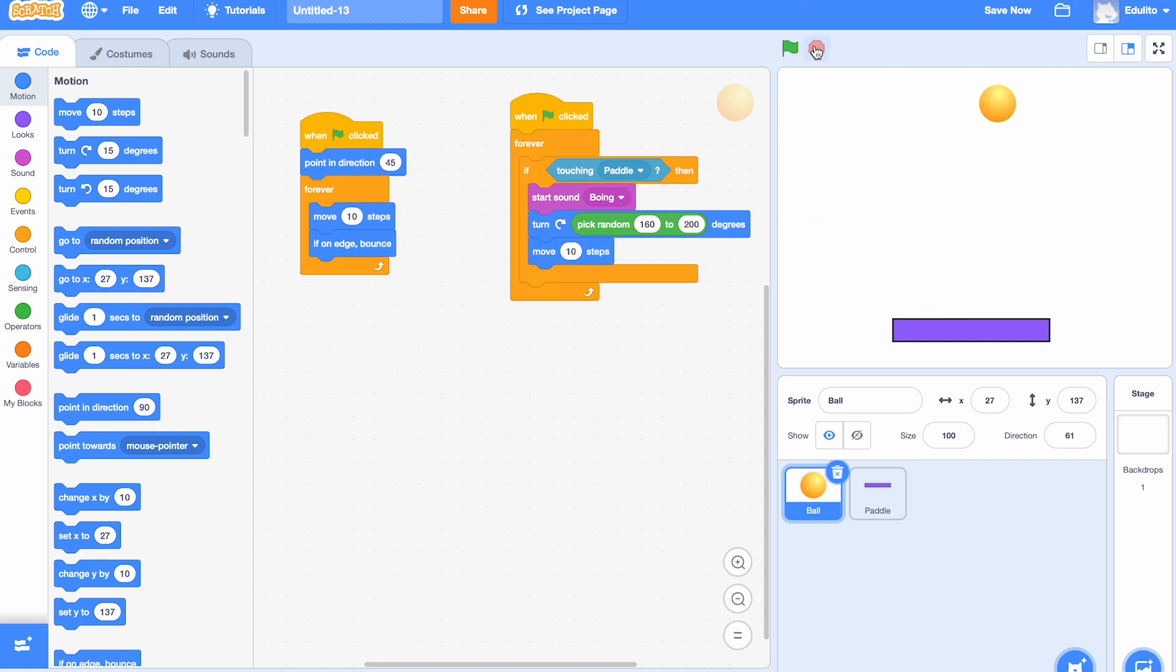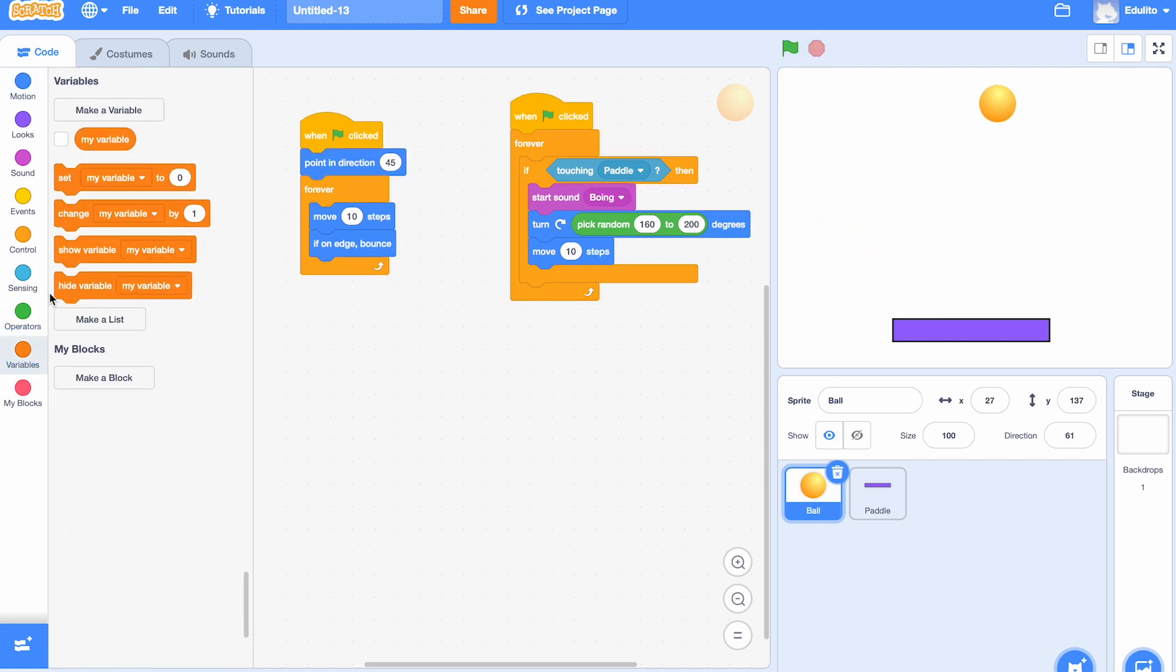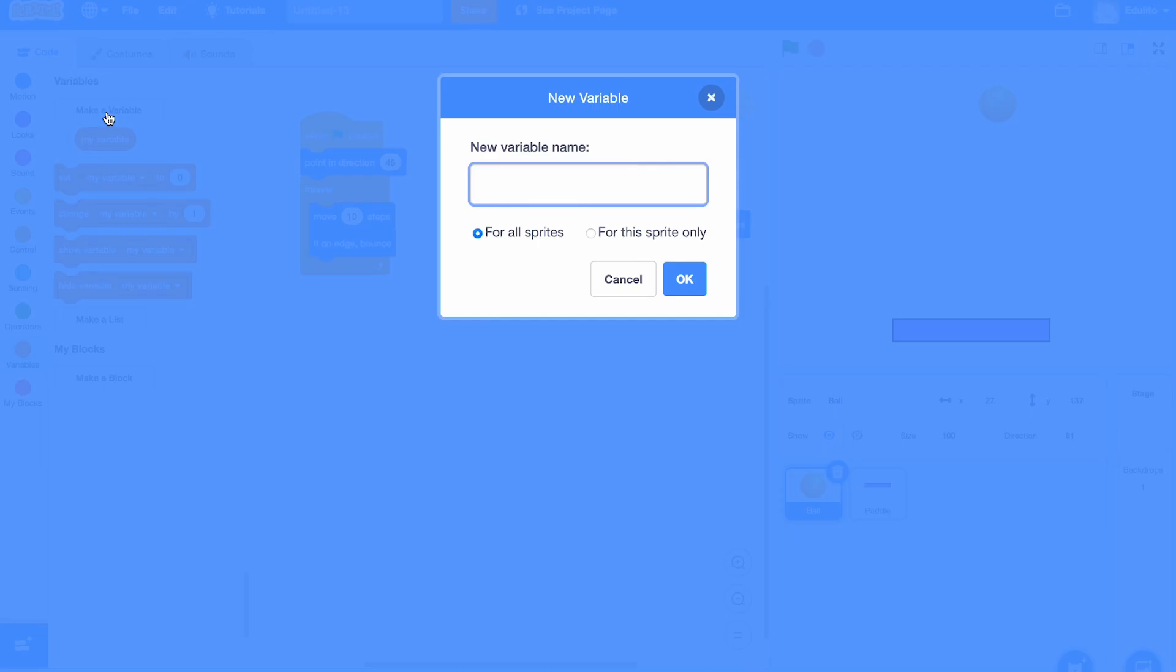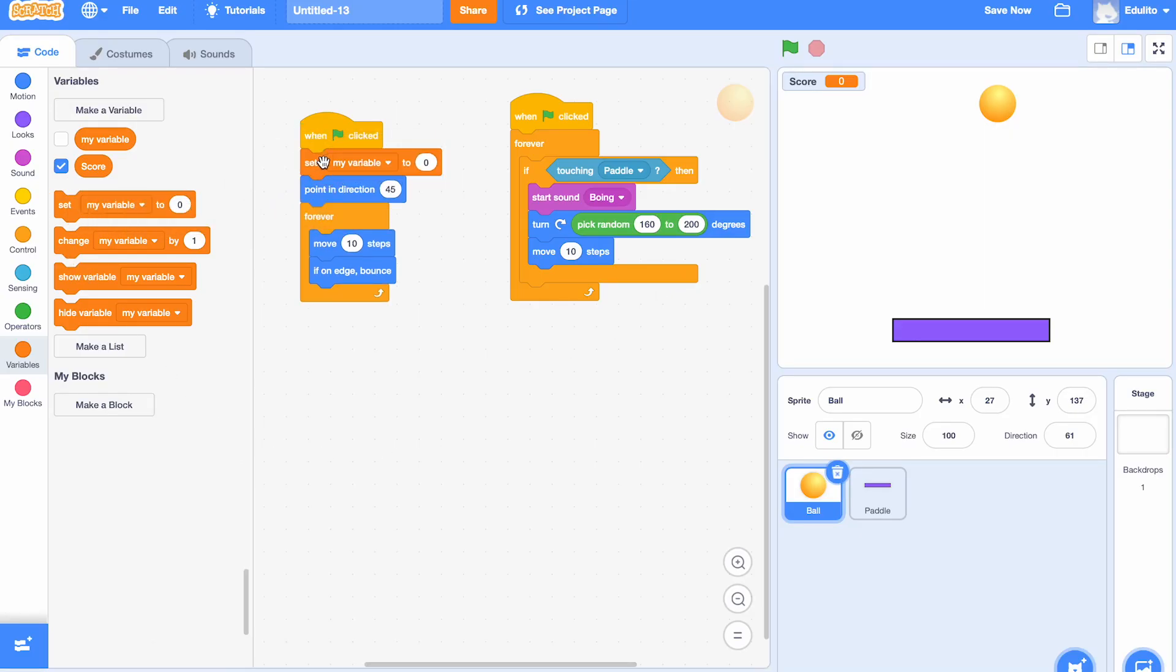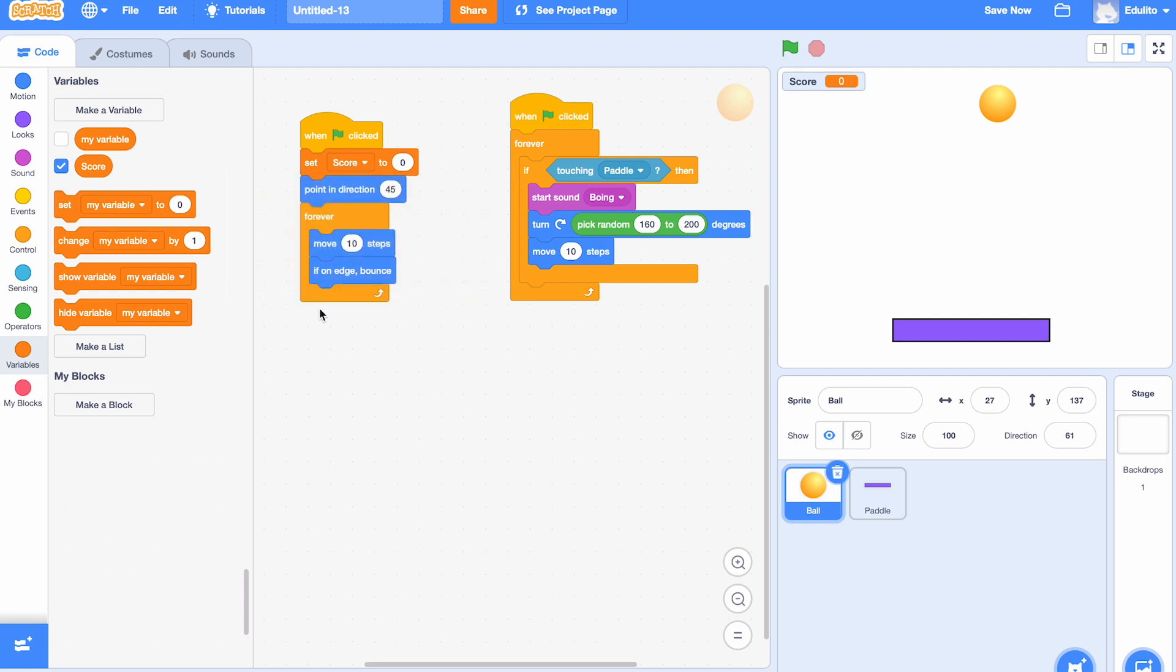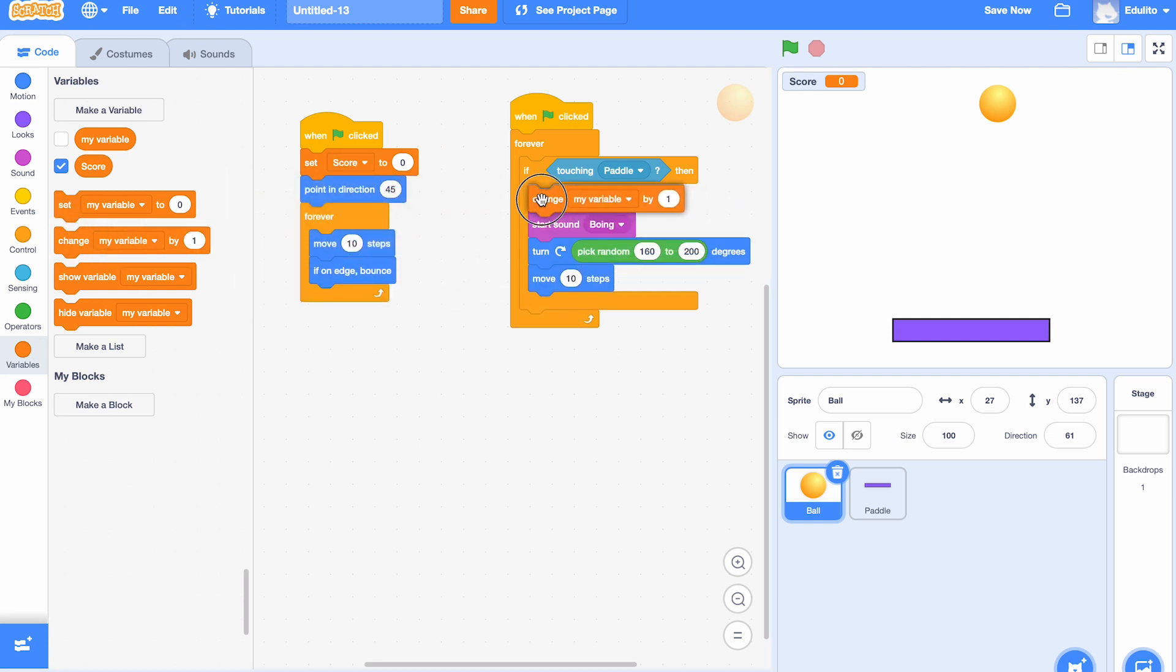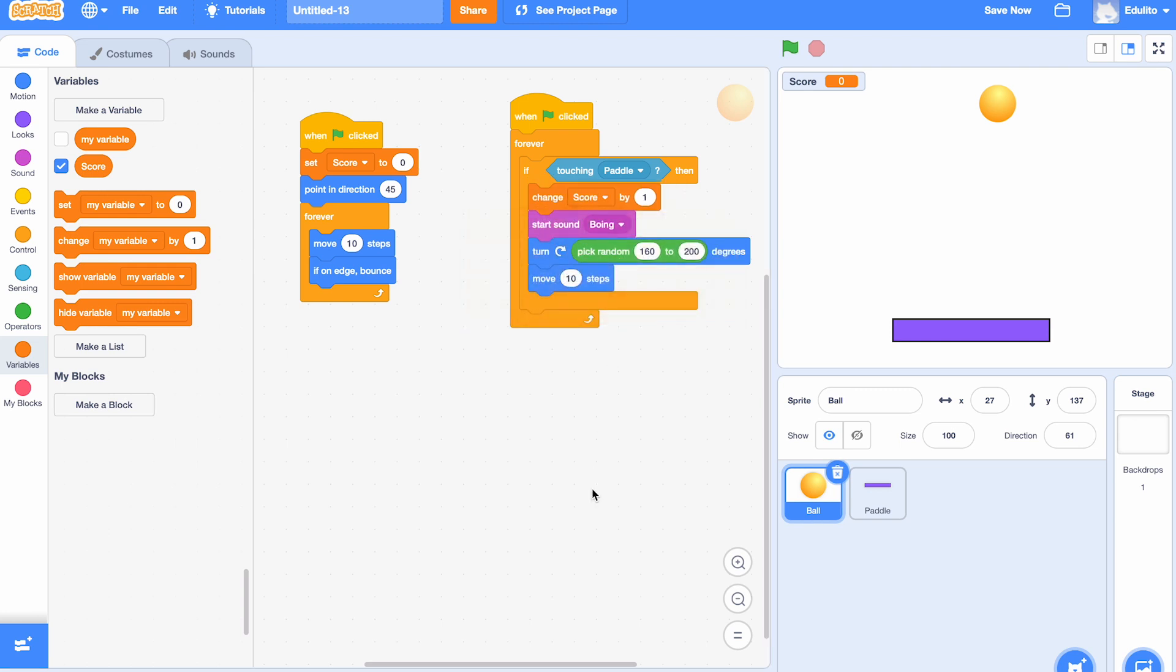Right, we need a variable now, and we're going to call our variable 'score' so we can keep our score for the game. At the beginning of the game we want a score of zero, so let's say 'set the score to 0' at the beginning of the game. And then each time the ball touches the paddle, we want to score one point, so 'change score by 1' each time it touches the paddle.